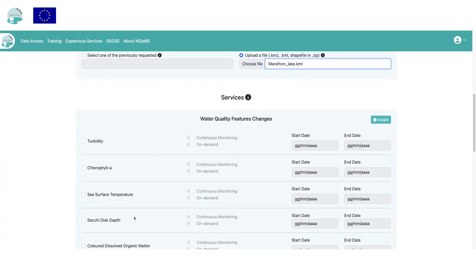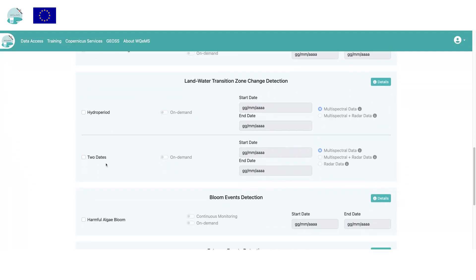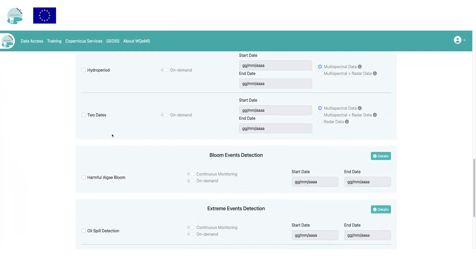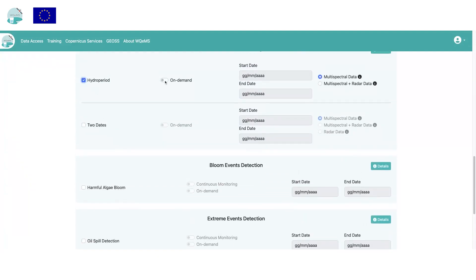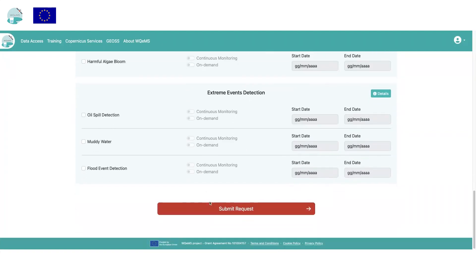A section related to the selection of services includes four main areas related to each of the main service components. For each of these, a list of sub-services with the related parameters is present. For each service, the user can specify the on-demand or the continuous monitoring modality. The continuous mode continuously monitors water bodies, generates geospatial maps each day, and detects water-related issues.